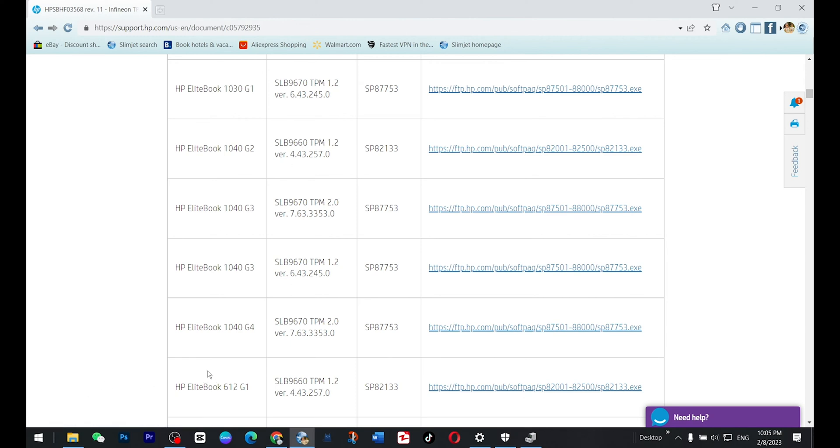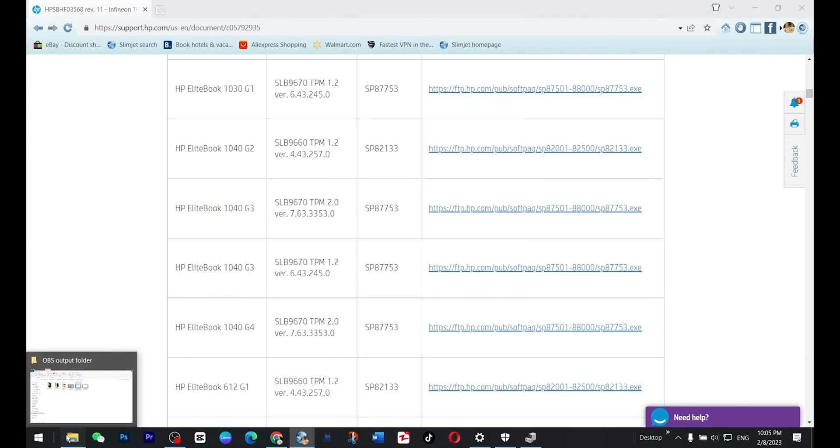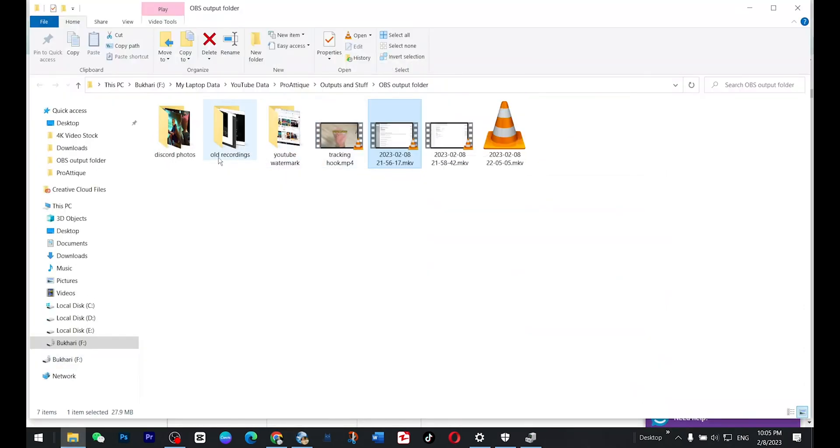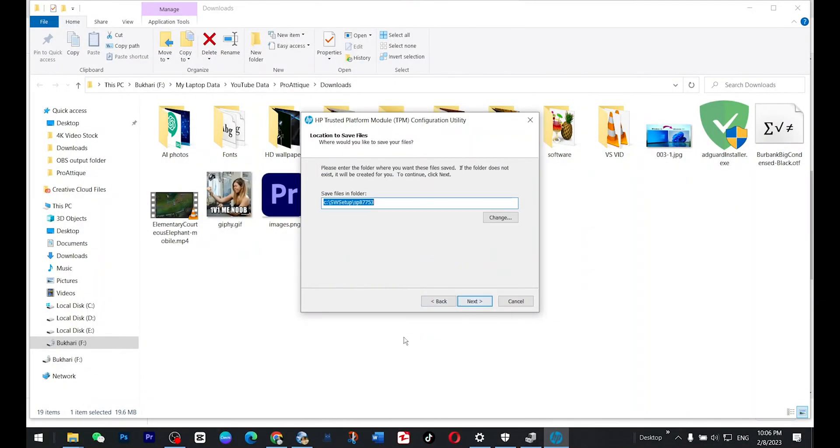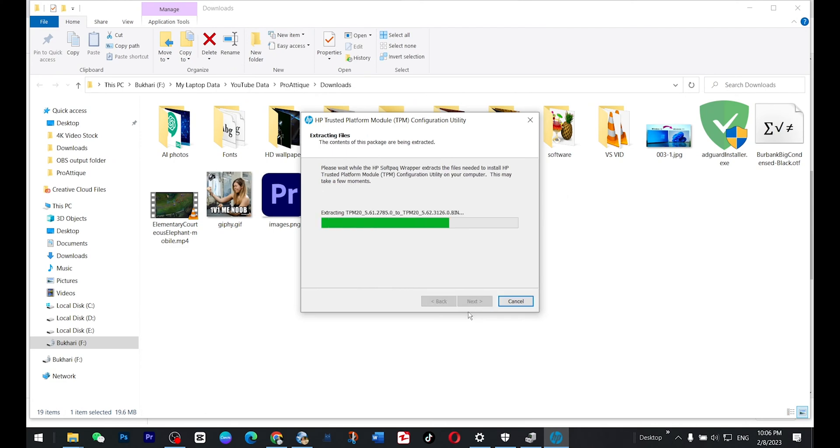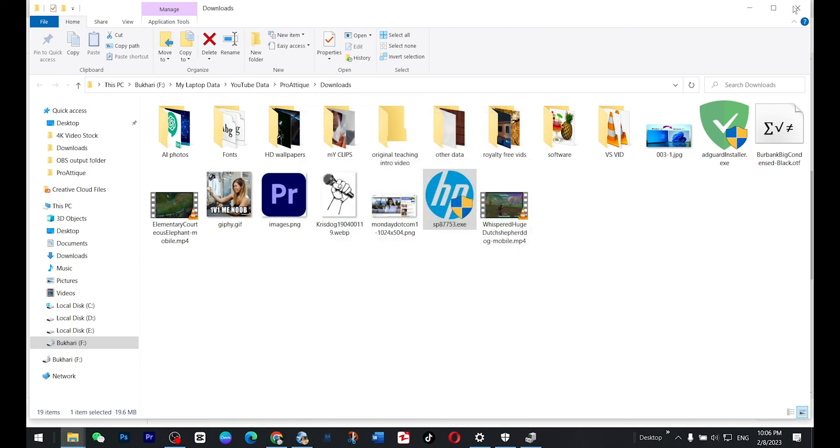I have already downloaded the file and now I'm going to install the file from my download folders. Next, accept, it's quite easy to install. It will create this folder in the C drive. Remember this one.